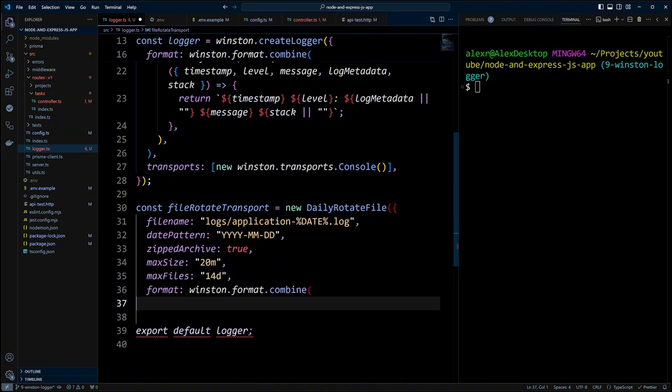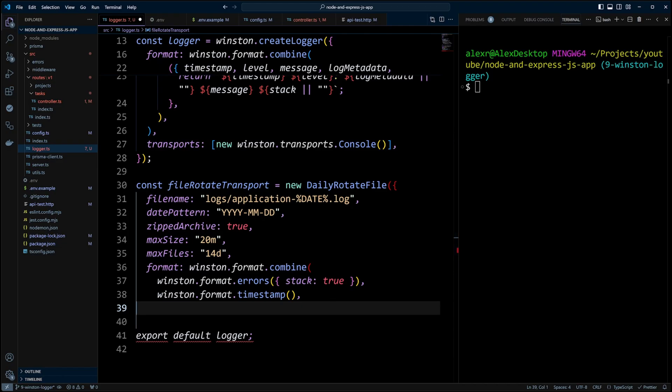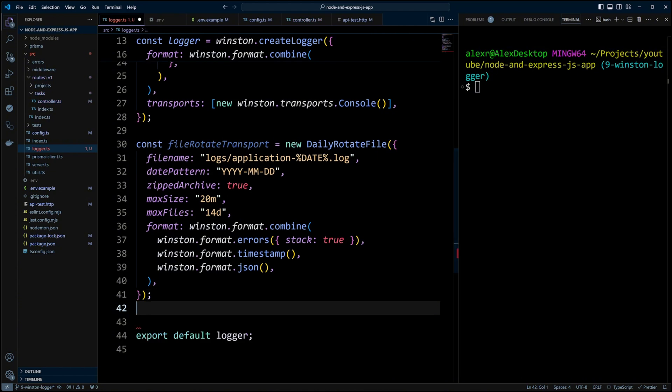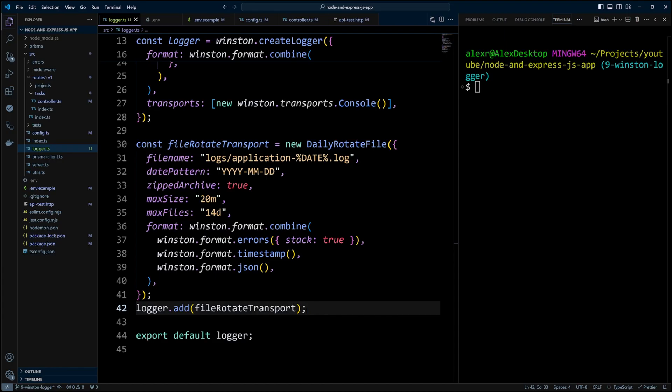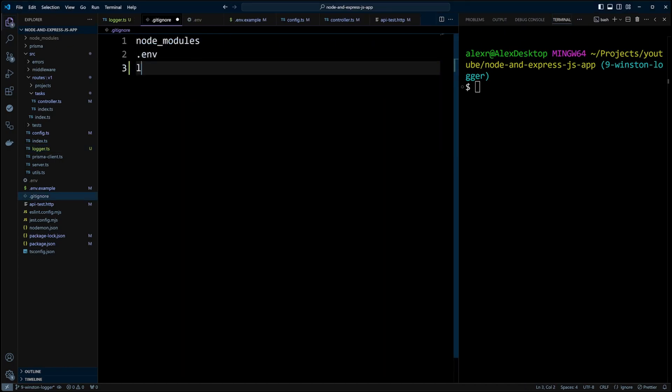A transport can also have format property that will override the format we defined earlier. For the file transport, we will also log out error stack, use timestamps. However, instead of printf, we will use JSON. Our fileRotateTransport is good to go. Let's add it to the logger. One more thing to keep in mind. If you're logging to log files, you don't want to push them to GitHub. Let's go ahead and add the logs folder to .gitignore file to prevent sending it and its contents to the GitHub repo.